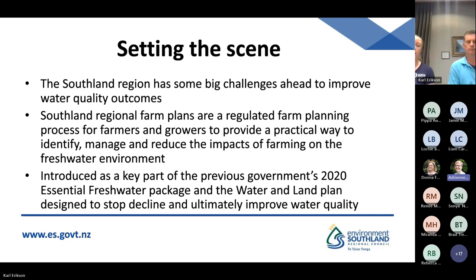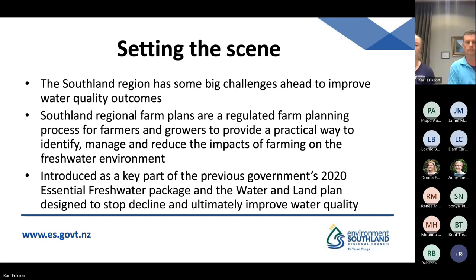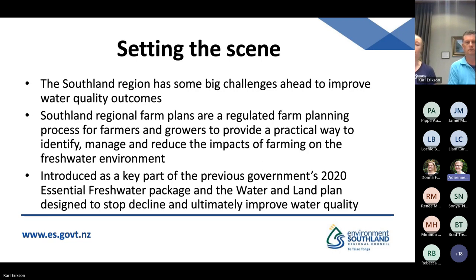The Southland region has had some big challenges and has some big challenges ahead to improve water quality outcomes. Southland Regional Farm Plans are a regulated farm planning process for farmers and growers to provide a practical way to identify, manage and reduce the impacts of farming on the freshwater environment. They were introduced as a key part of the previous government's 2020 Essential Freshwater Package and the Water and Land Plan, which is a regional plan. It's designed to stop decline and ultimately improve water quality.